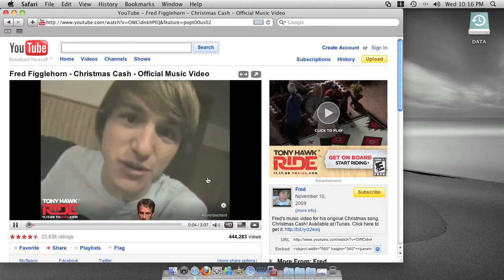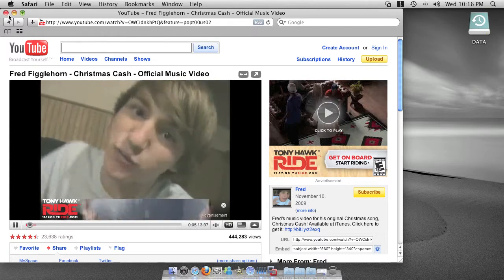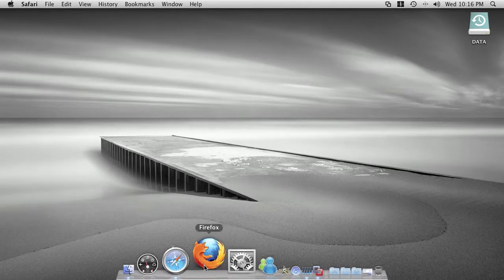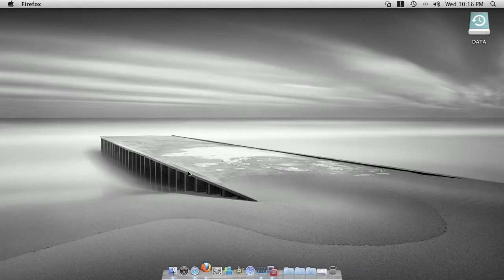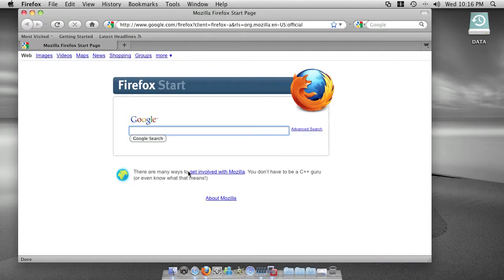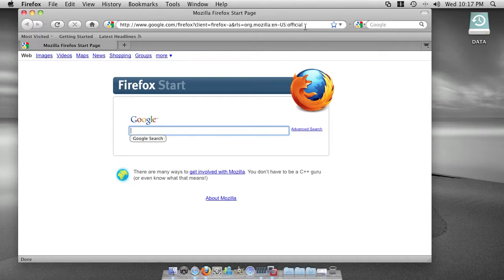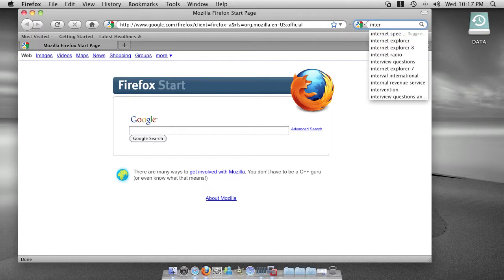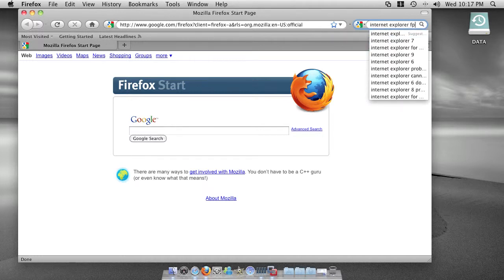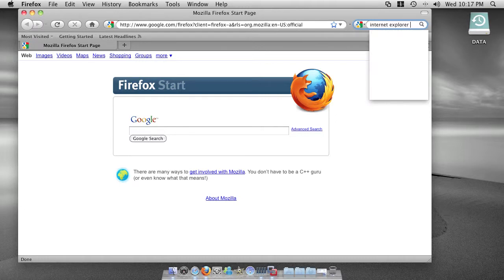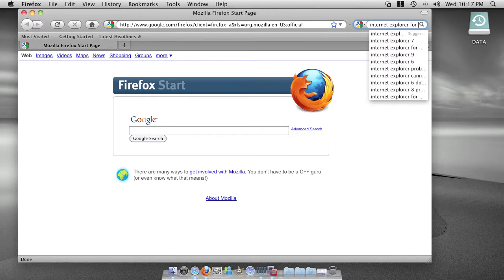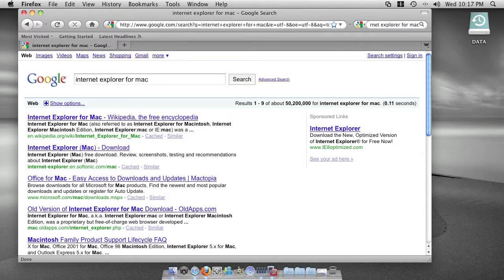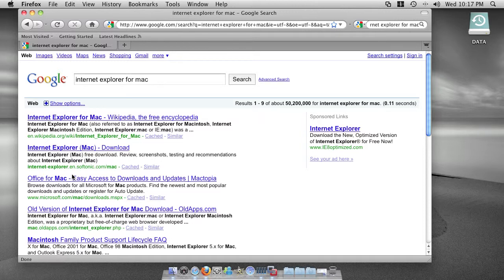If you don't like Safari, you can install Firefox or Internet Explorer. Internet Explorer has a Mac version, so you can install it. You can search Internet Explorer for Mac and you should see Microsoft Mac download here.